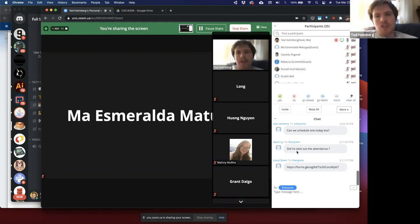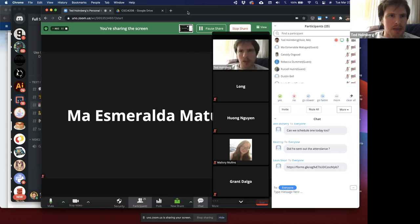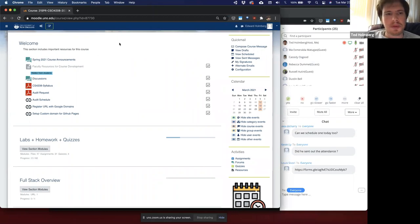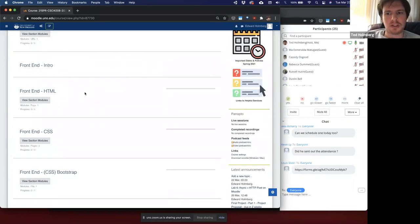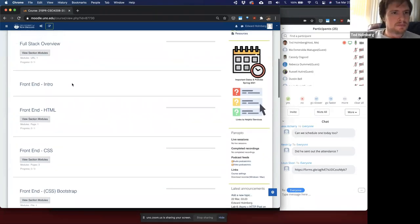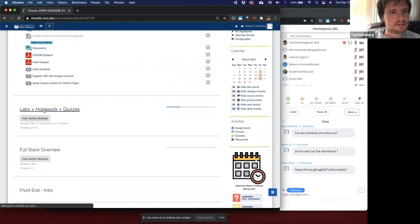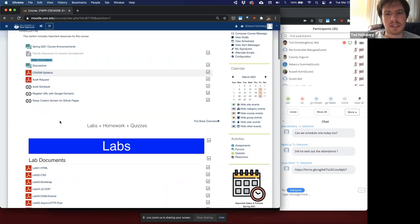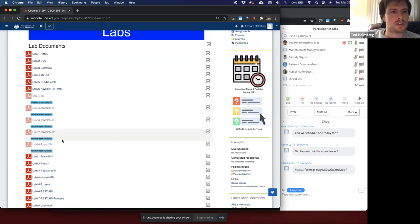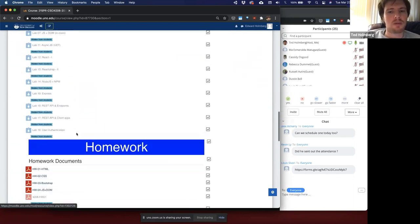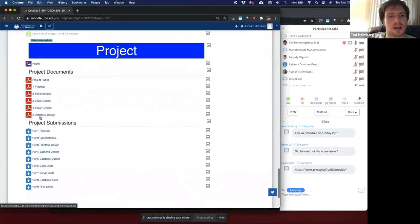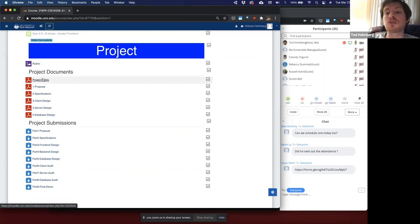Let me hop into Moodle. I made all these available and I want to spend today making sure everyone knows what the final project expectations are so you can start planning out a solid proposal. If you go to the very bottom of the homework labs and project section, you'll see the project documents. There are going to be five project documents that you'll have to turn in over the course of this final project, and they're already available to you.